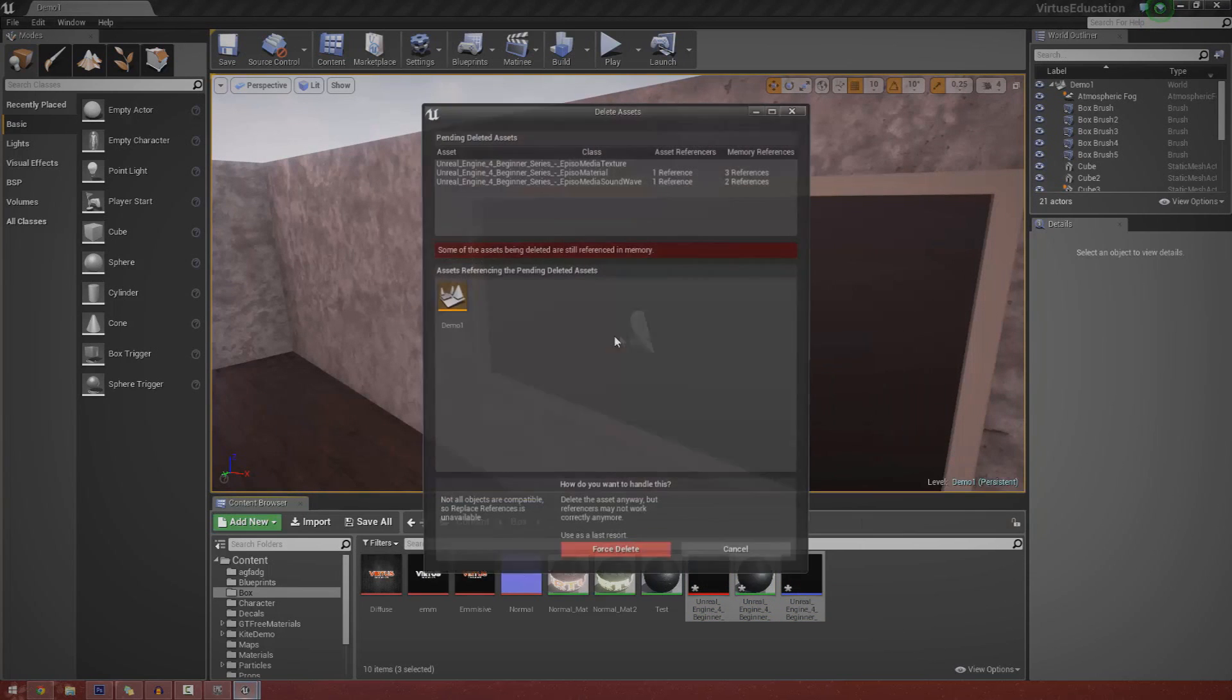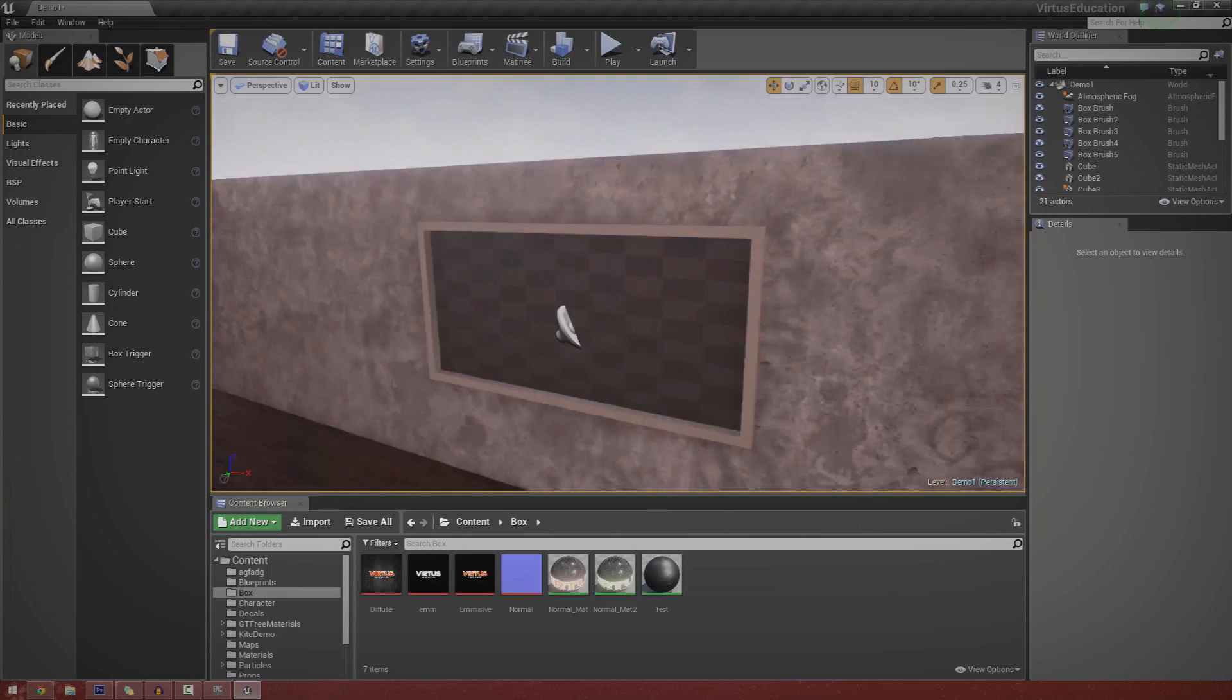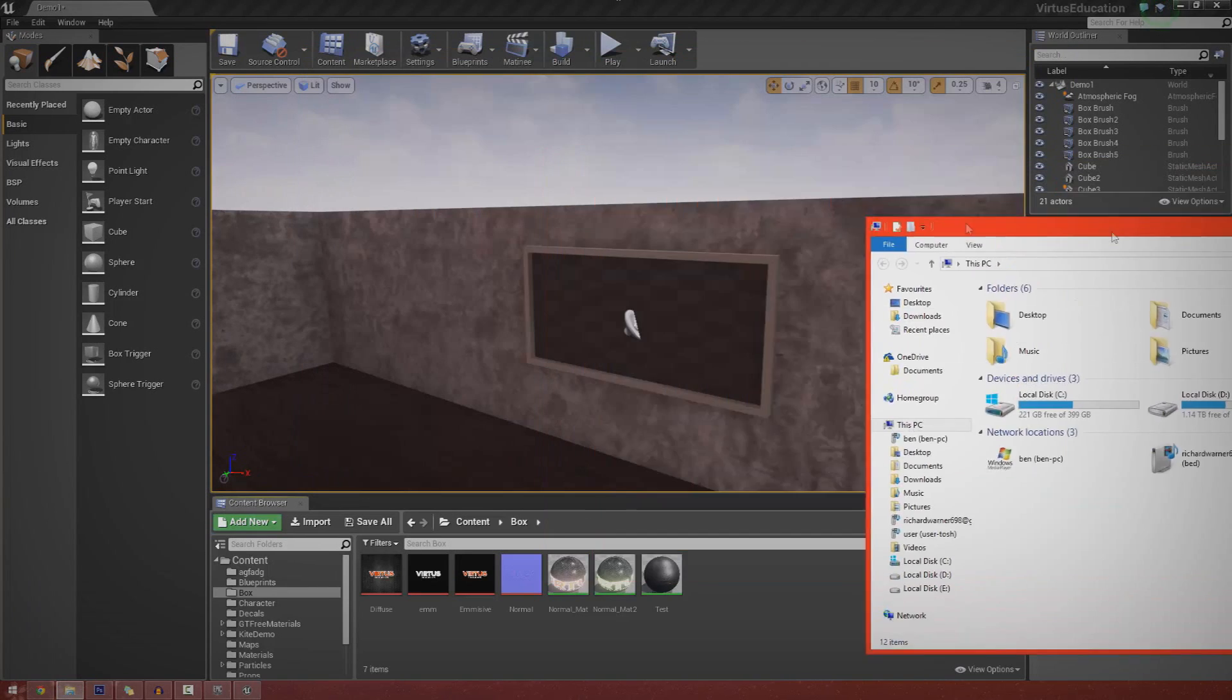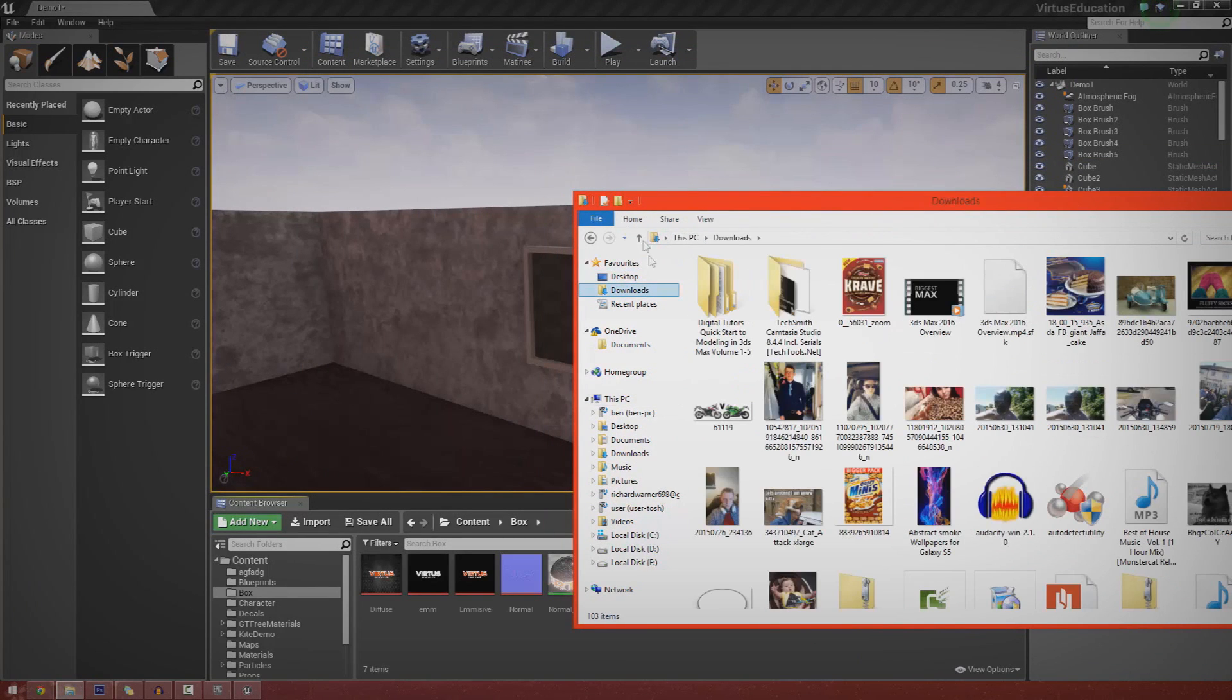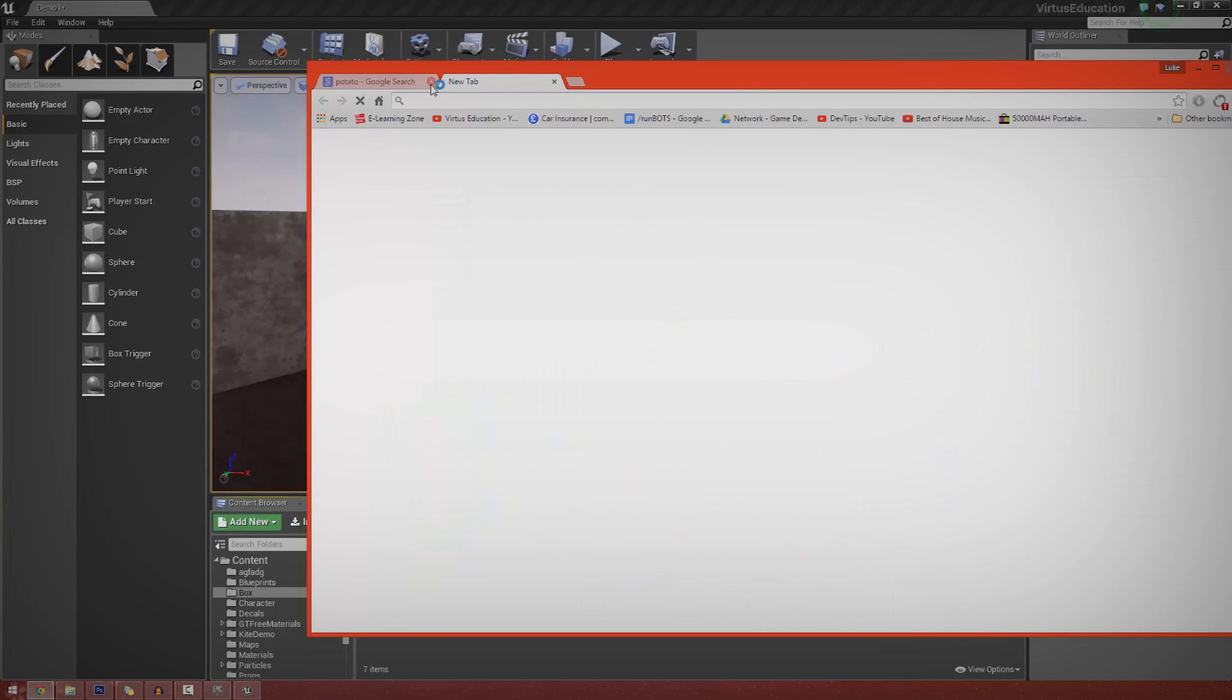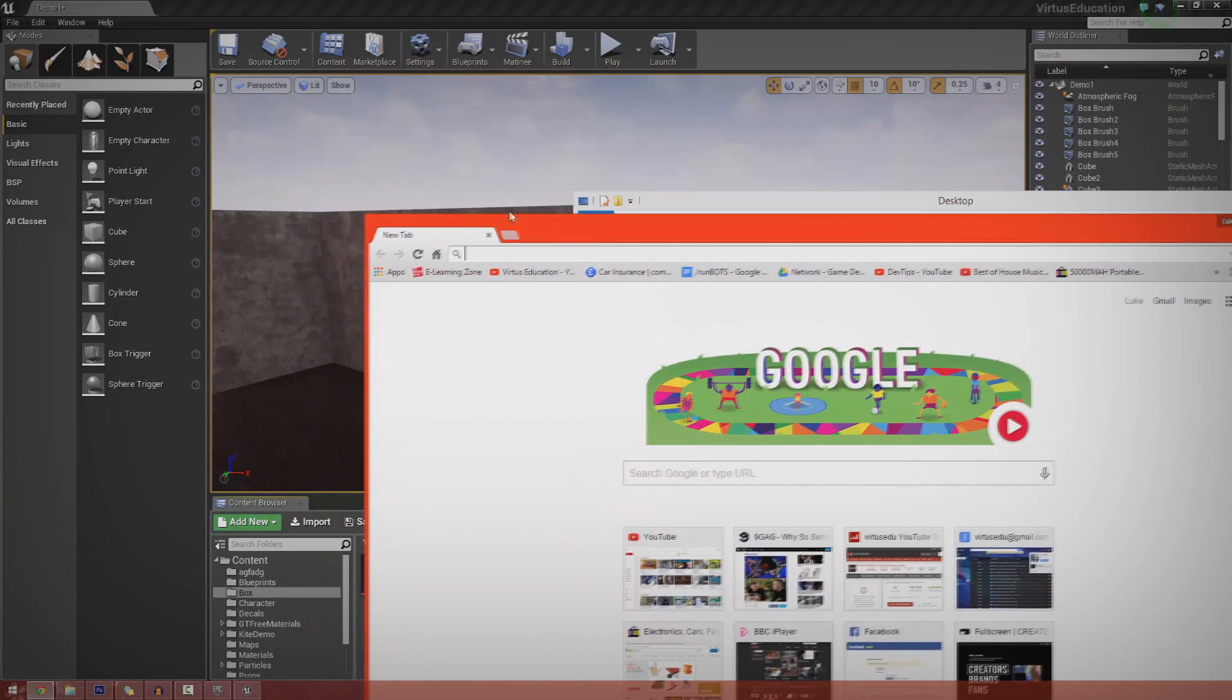Now you really need to have an MP4 file. I'm not too sure which formats it supports at the moment. I'm going to leave a quick link in the description as to what actually is supported by the engine, but I use MP4 files at the moment.